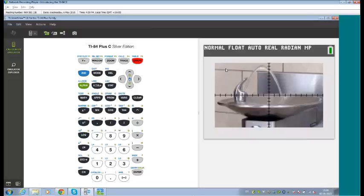Selecting the water fountain image and going into Graph shows the image overlaid onto the axes — a really nice touch. This allows students to use these pre-installed images, Google images, or their own photos to add relevance to the mathematics they're doing. Because this is a real picture and proportional, we need to make sure the axes are to scale — so we go into Zoom and select Zoom Square.